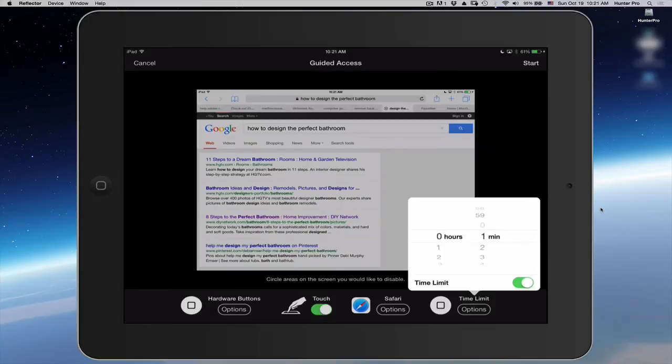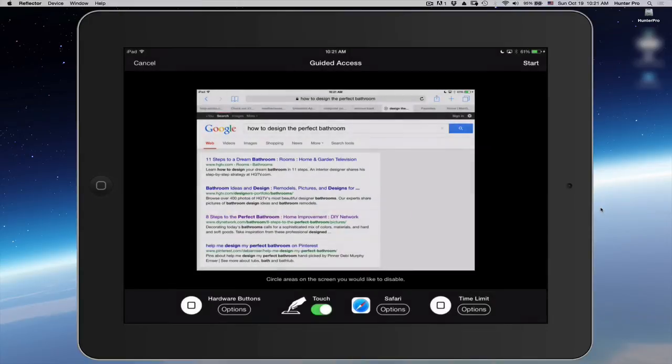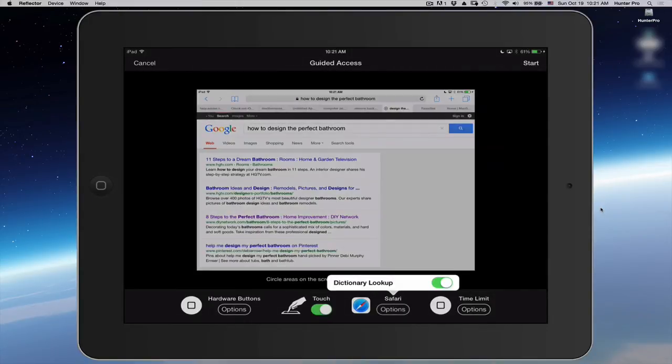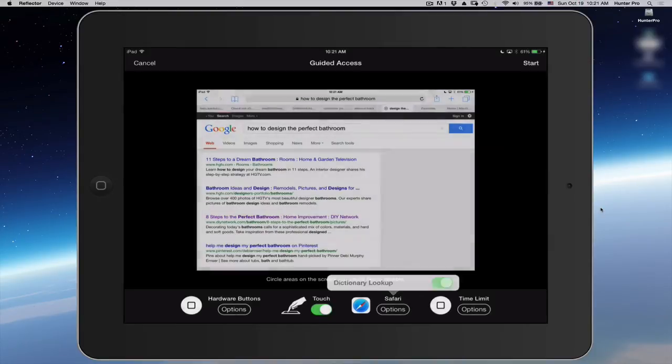Let's turn on Time Limit and let's see what options I have for Safari. I can have Dictionary Lookup. That's fine.